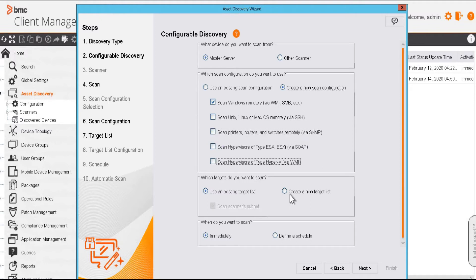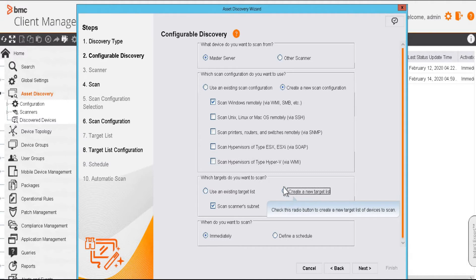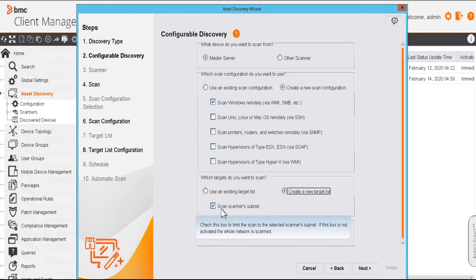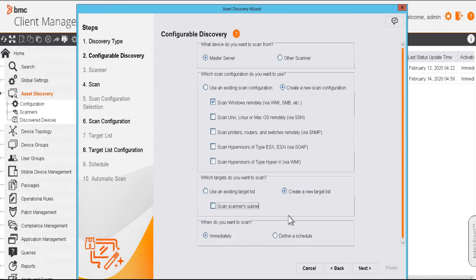Now here we have to define a target list. So we'll create a new target list. There is this check box called scan scanner subnet. If this box is activated, it will only scan the selected scanner subnet. I am going to uncheck it.